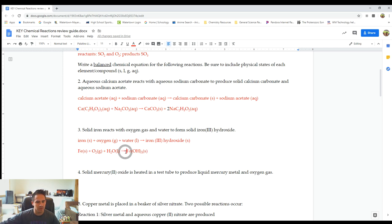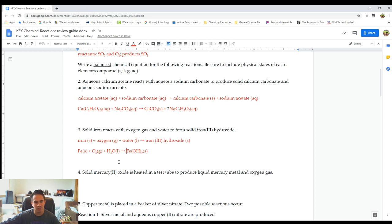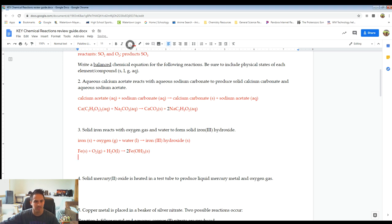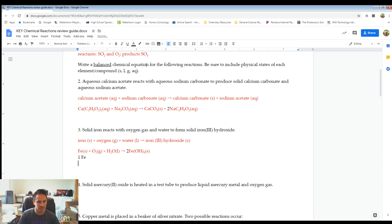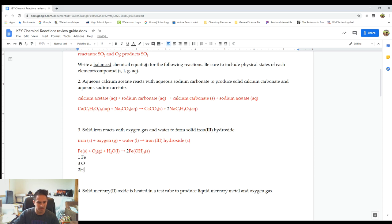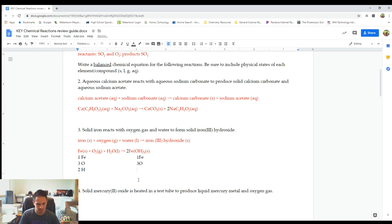Irons: one and one — good. Oxygens on the left: two from O2 plus one from H2O equals three. On the right: three times one equals three — balanced. But hydrogens: left has two, right has three — not balanced. The LCM of two and three is six, so let's try putting a two in front of Fe(OH)3. Left: Fe=1, O=3, H=2. Right: Fe=1, O=3, H=3.